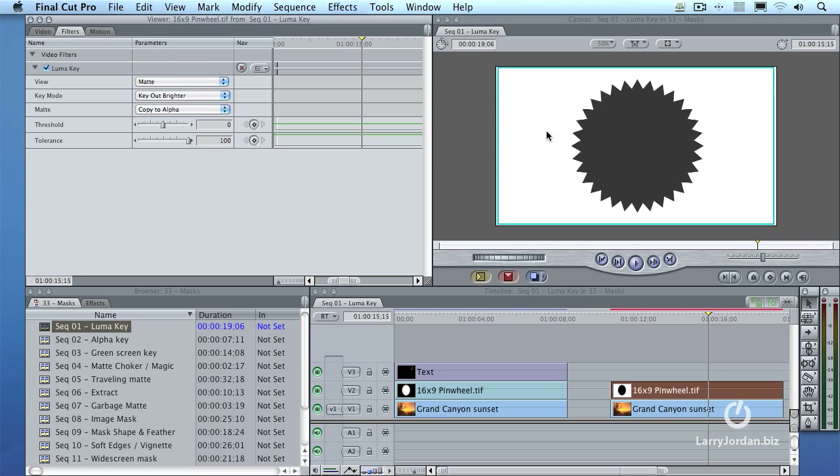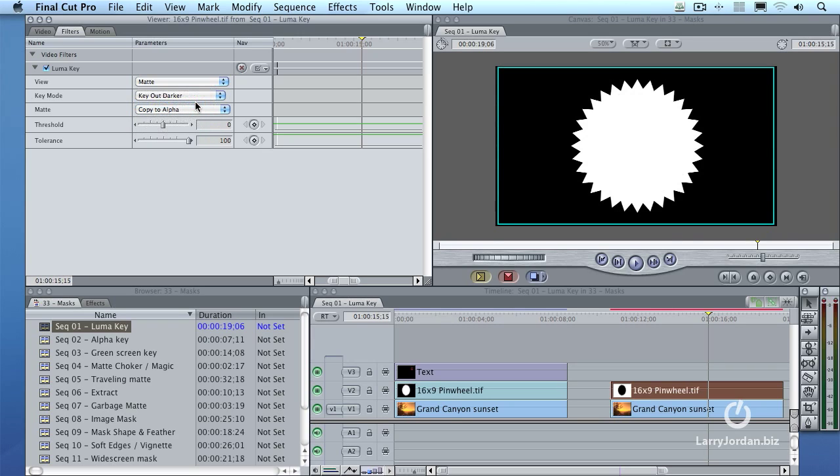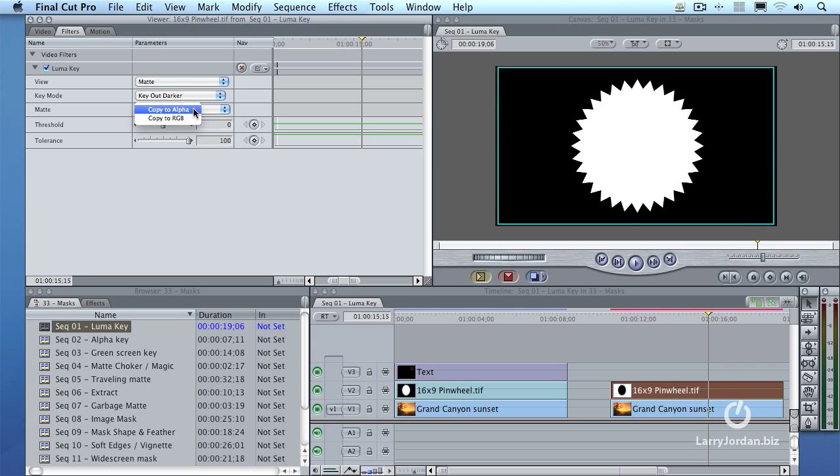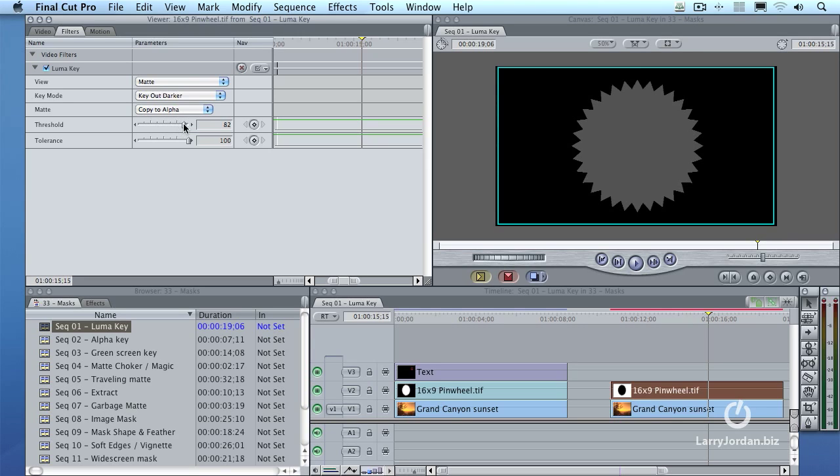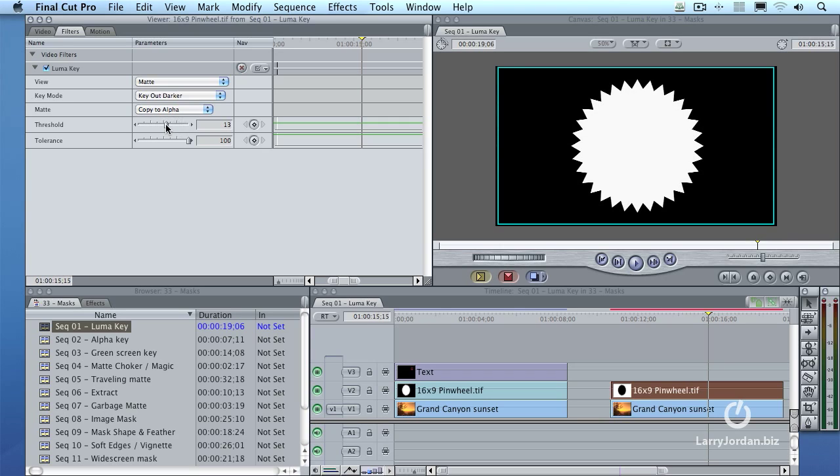We're going to be working with this a lot throughout this entire webinar. That which is white is opaque. That which is black is transparent. Currently, the way this key is set is it says key out brighter, meaning make the brighter part of the clip transparent. In this case, I'm going to say key out darker. Make the darker part of the clip transparent and copy that transparency to the alpha or the transparency channel, not to the image, copy it to the transparency channel. The way we adjust this is by using the threshold. If I drag the threshold up, notice how the white becomes less solid white. It becomes translucent. That's never what you want with a matte. You want to have that which is foreground to be solid white and that which you want background to be solid black.